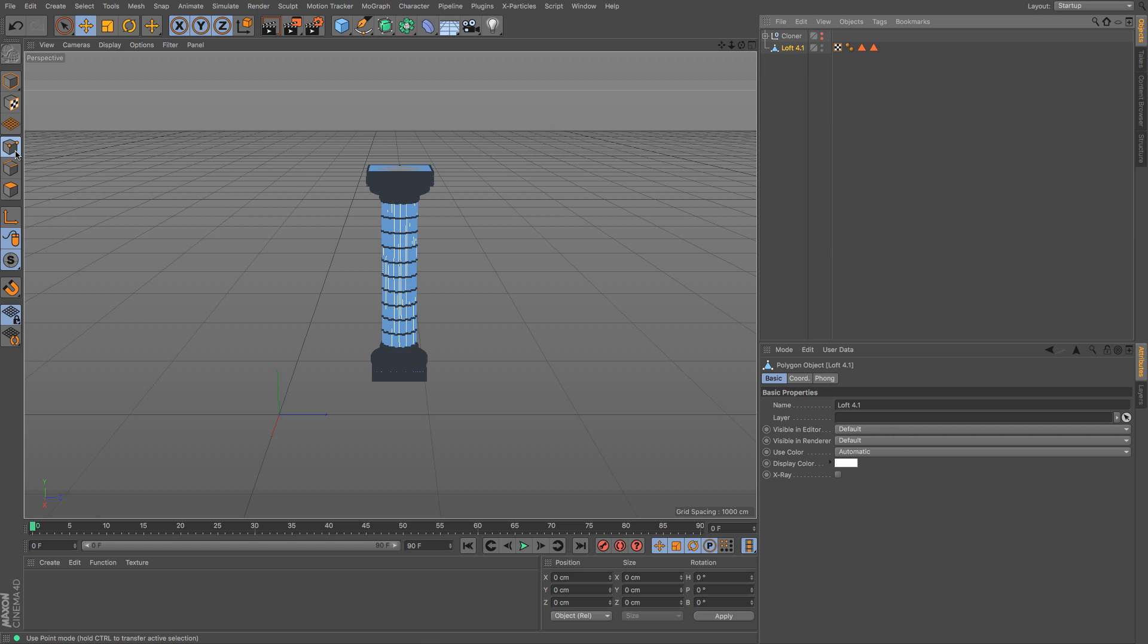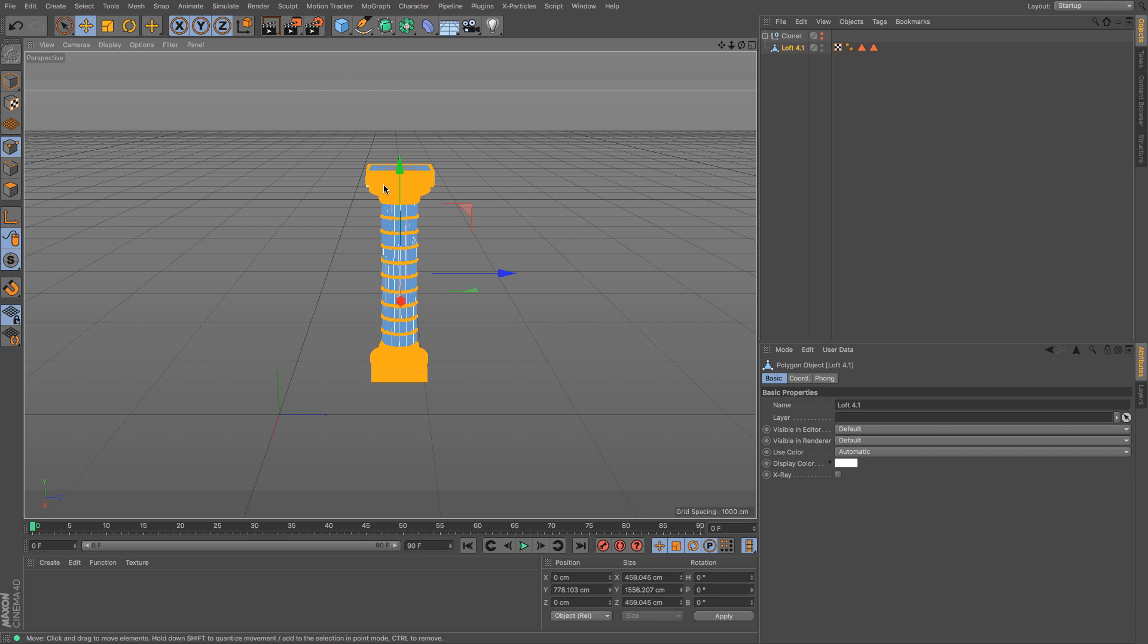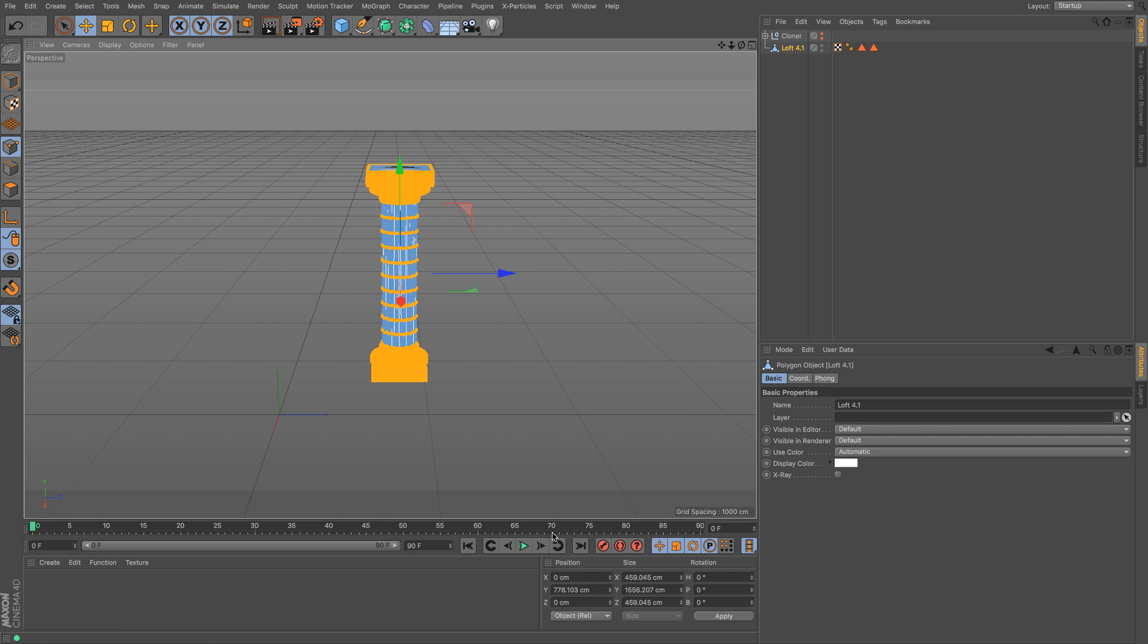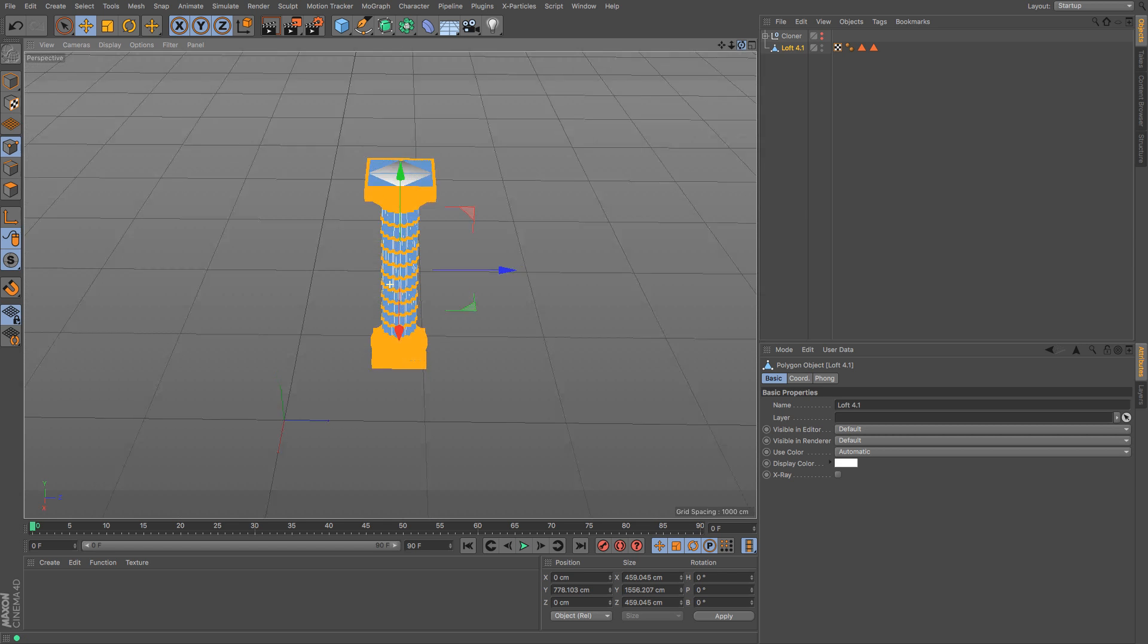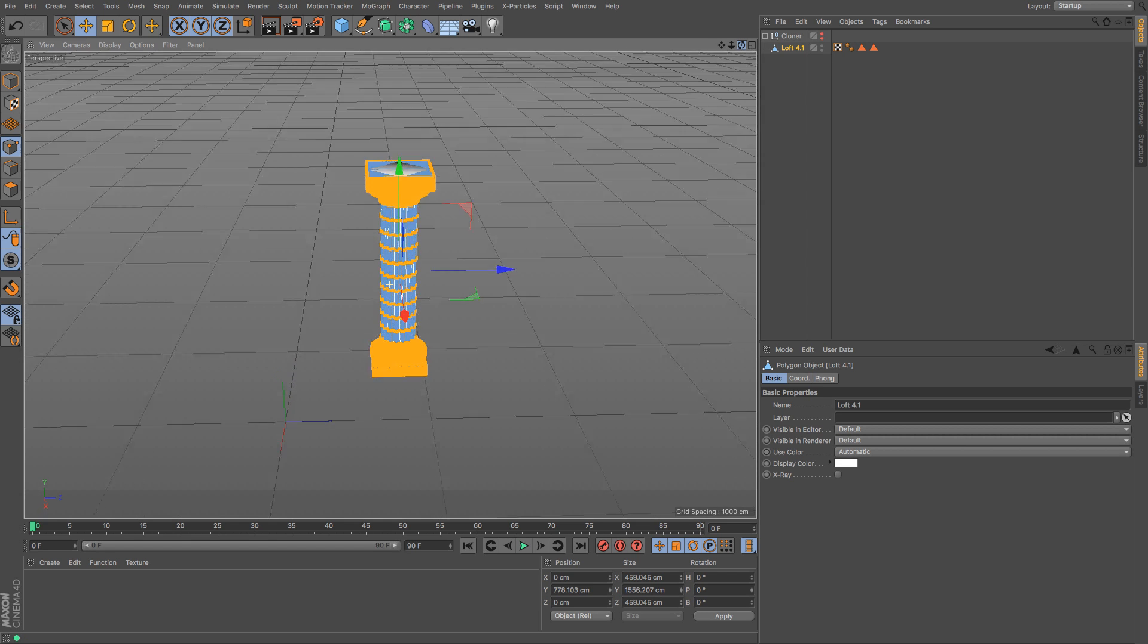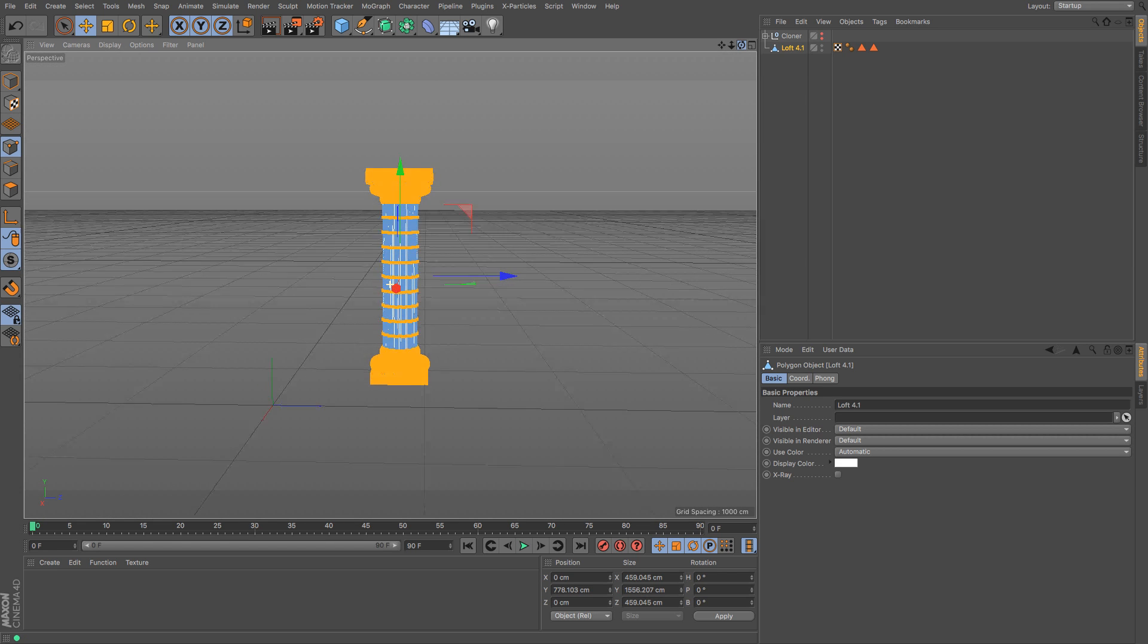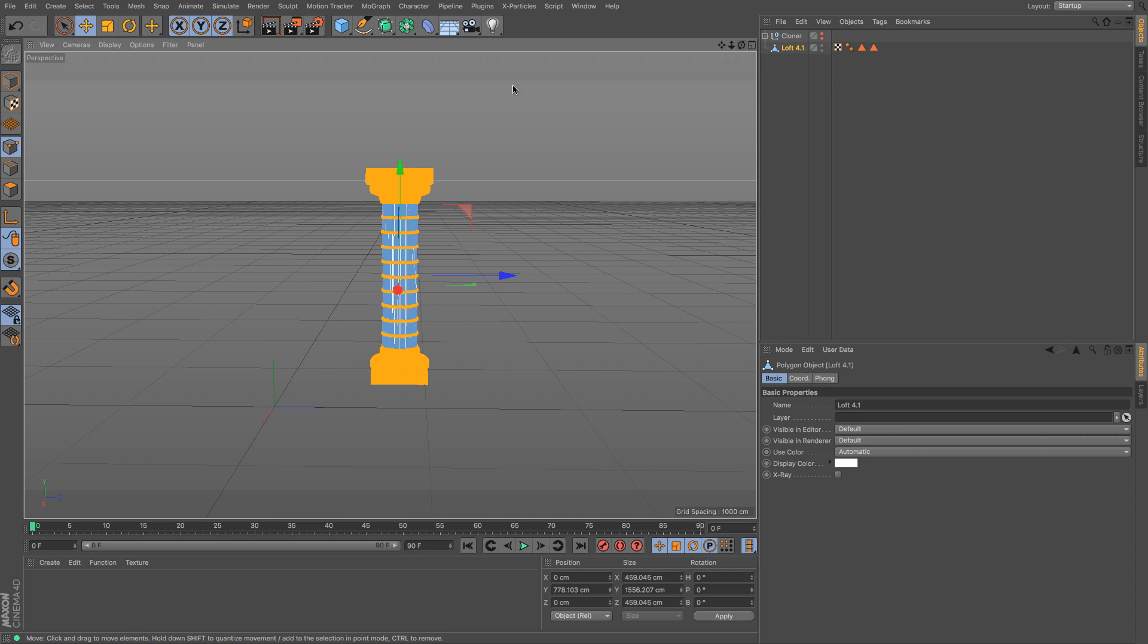Okay and then the last step, just go to points tool, control A, right click and optimize and that just makes sure that any points that are in the same place become the same point as it were. So it forces the caps to properly weld themselves to the rest of that column. Awesome.